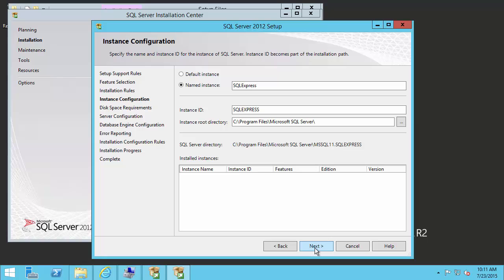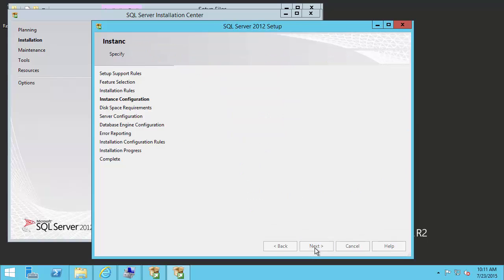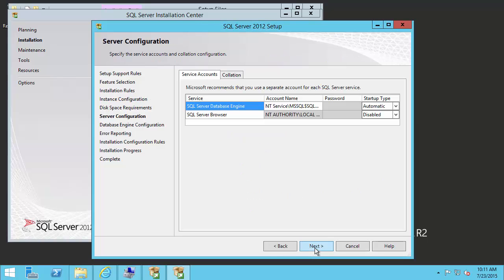Now we have the option to name our instance. We can just leave this as the default and click next.